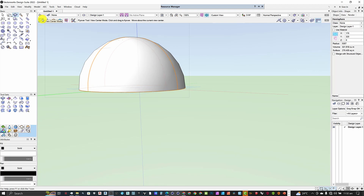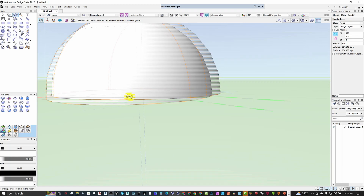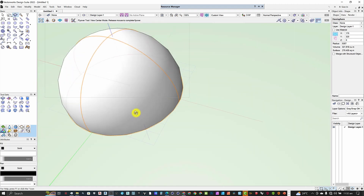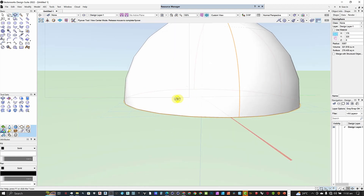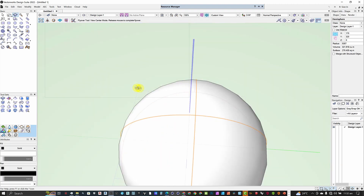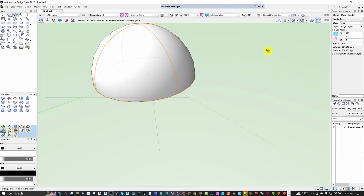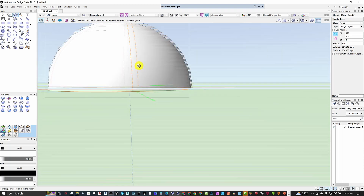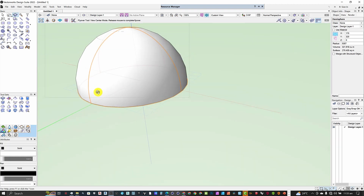Once the view center mode is active, it allows you to orbit around the center of the view. As you can see, it is orbiting the entire object. There isn't any defined axis along which the orbit is being made — it's just orbiting from the center of the view.